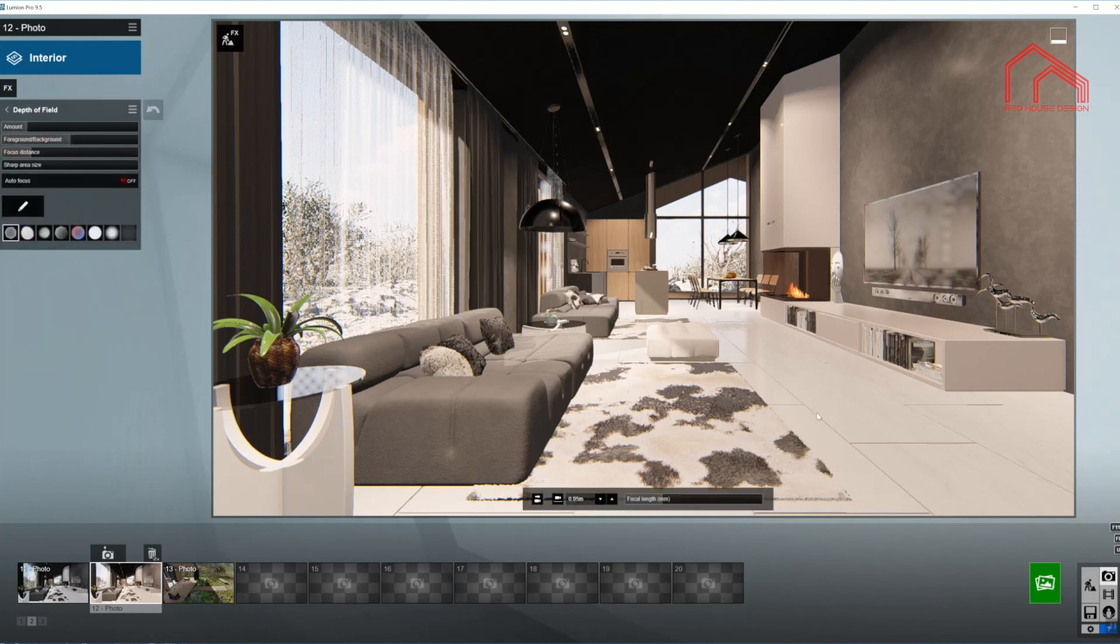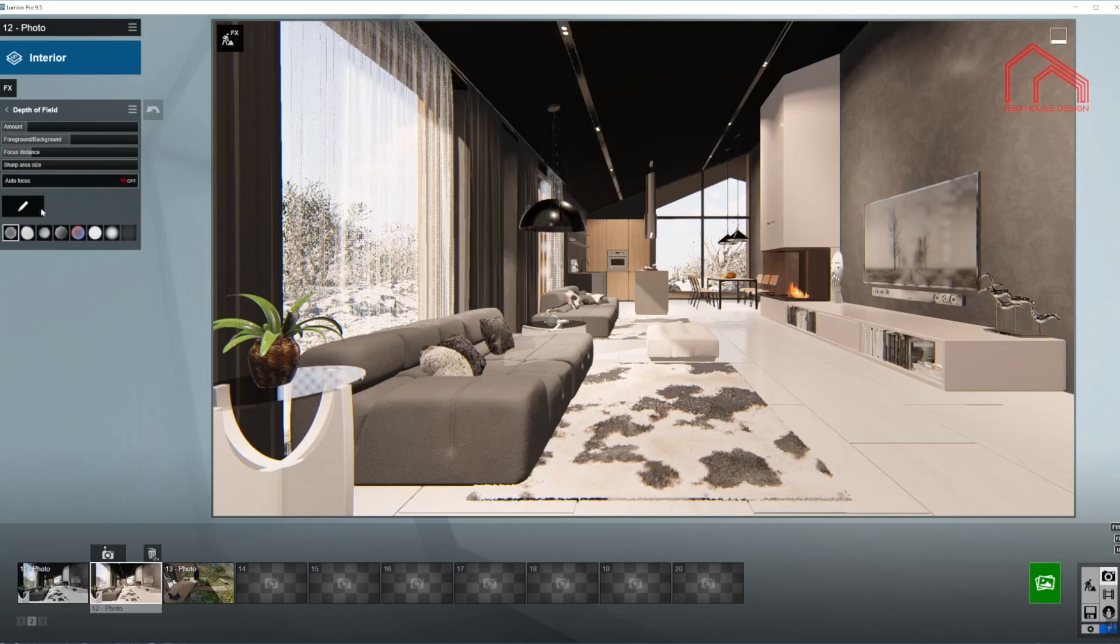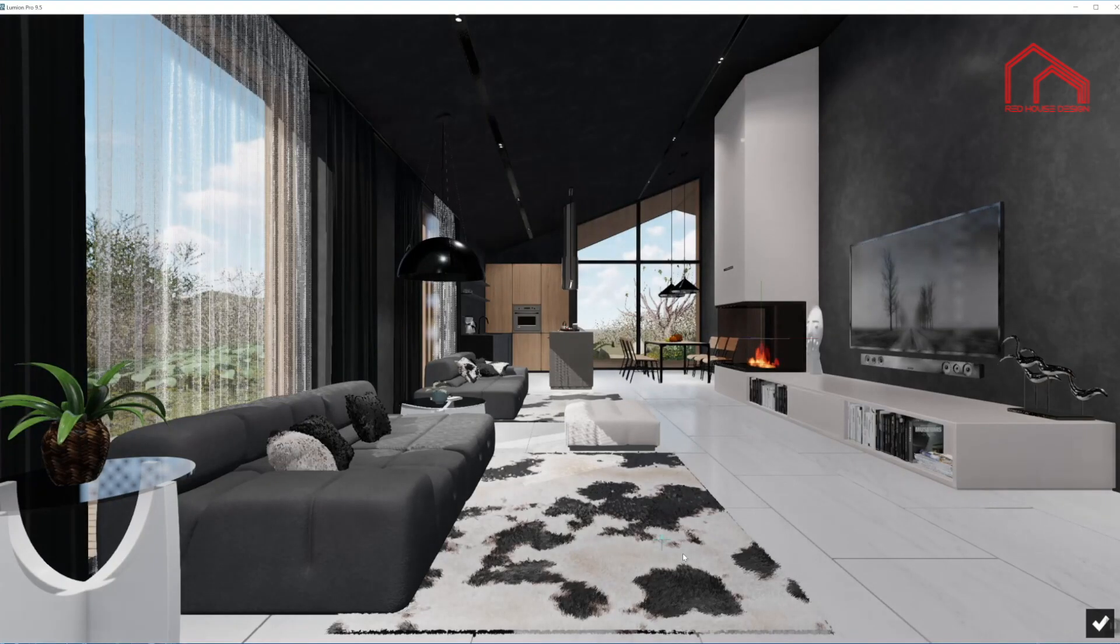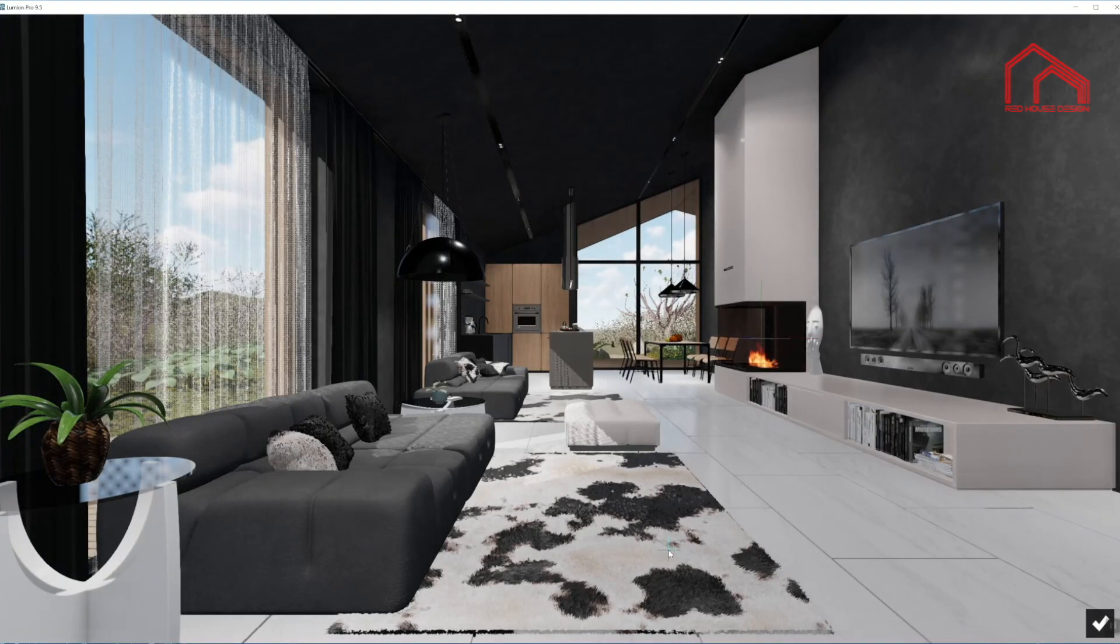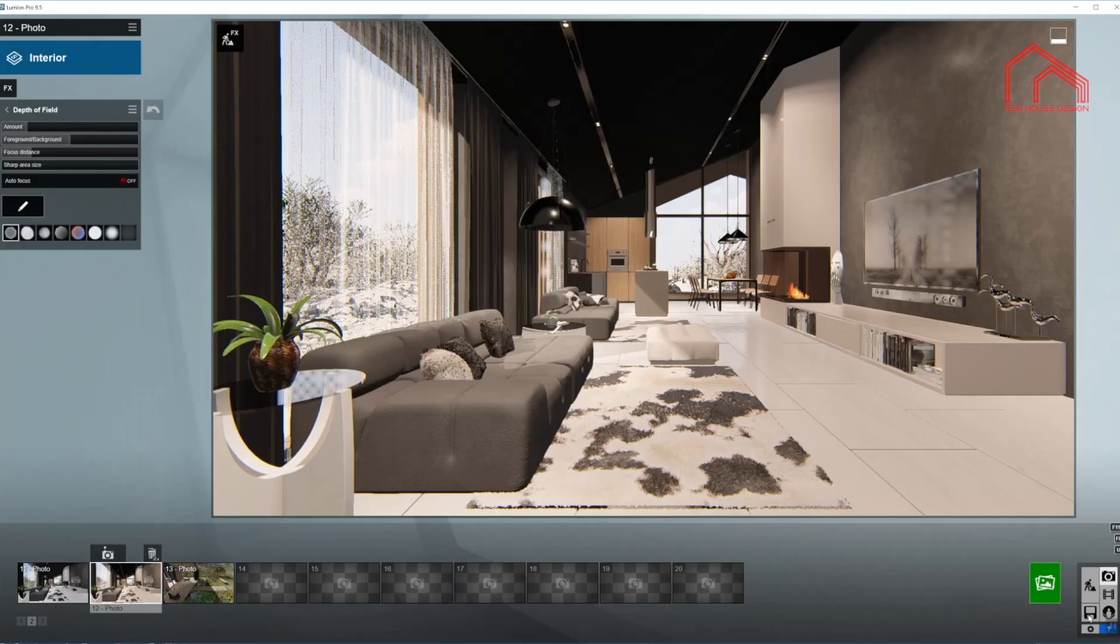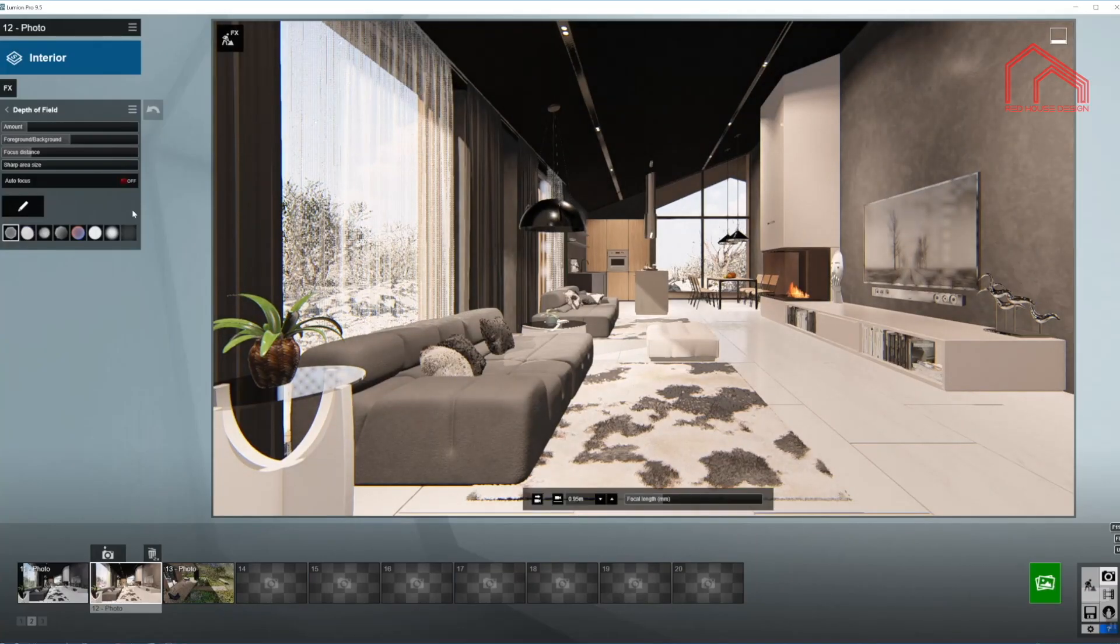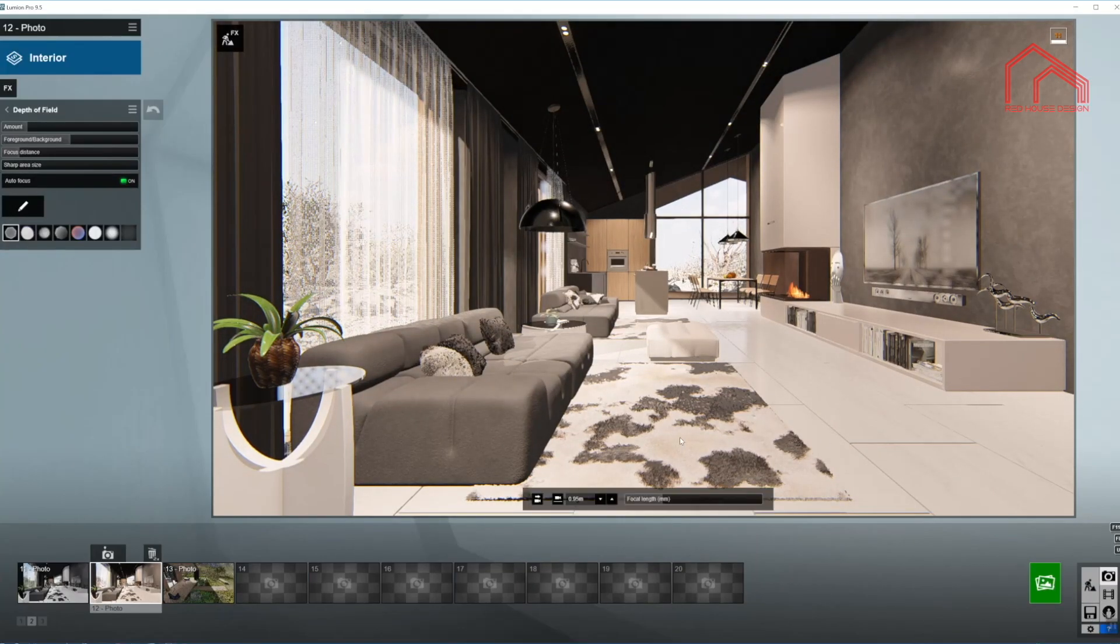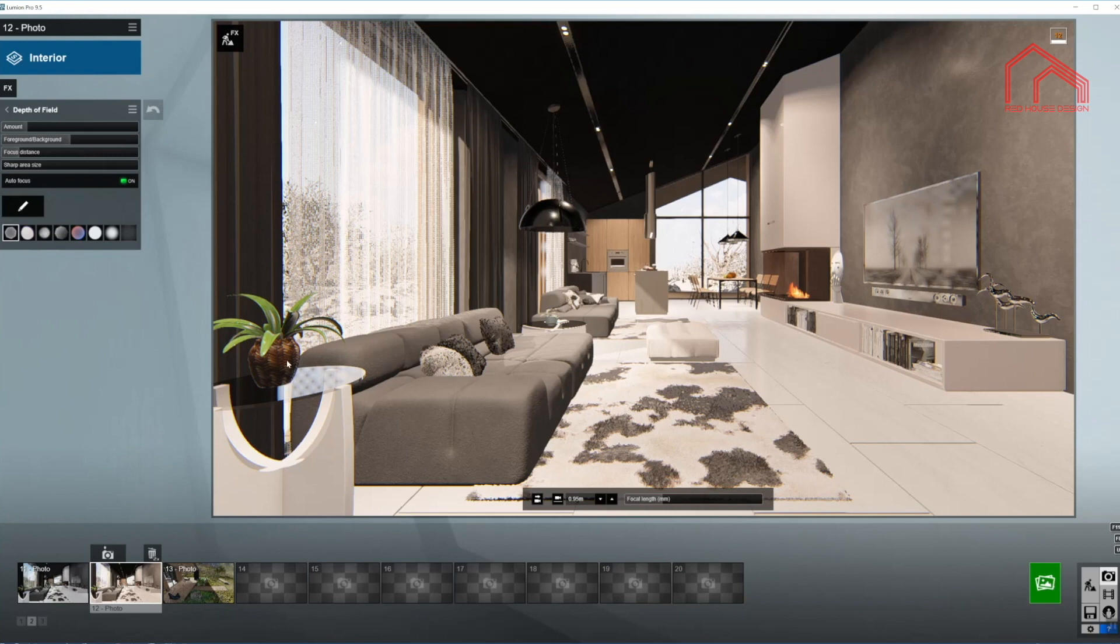Now I'm going to set the distance, the autofocus distance, just in here, in the beginning of the room. Confirm. Turn it on. So now it is sharpening on this area, or focusing on this area. And I'm going to blur just this portion, this little coffee table.